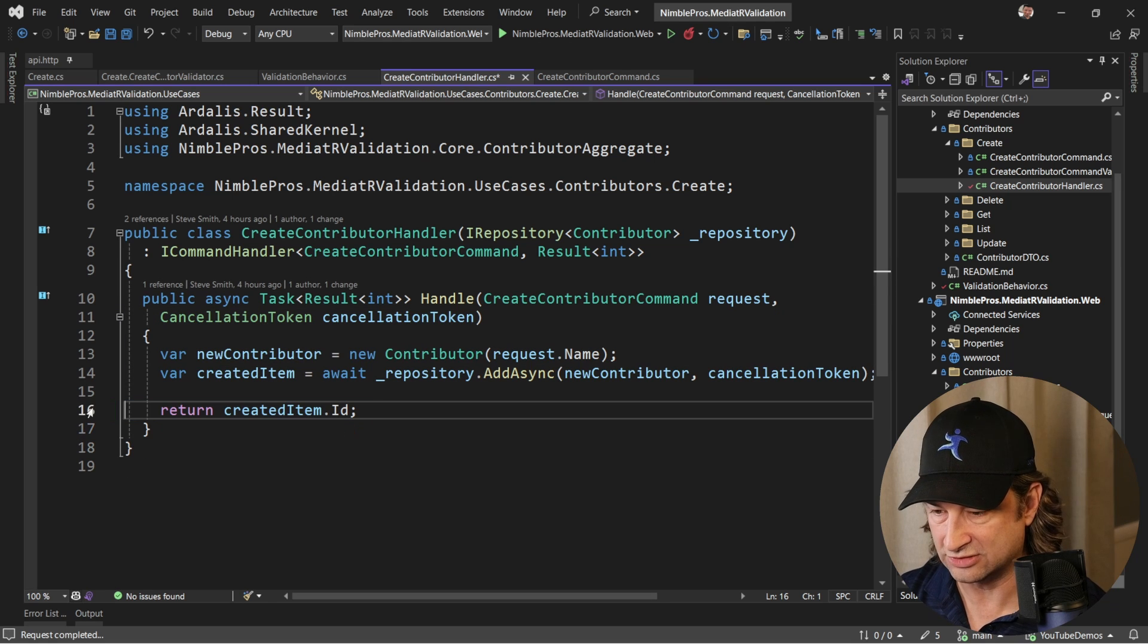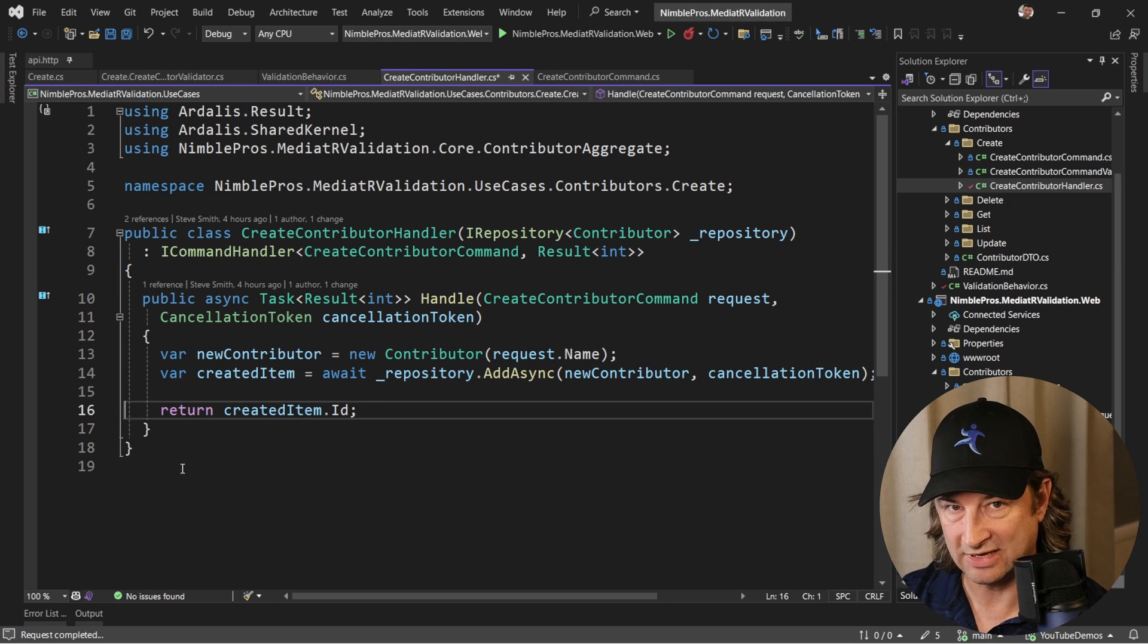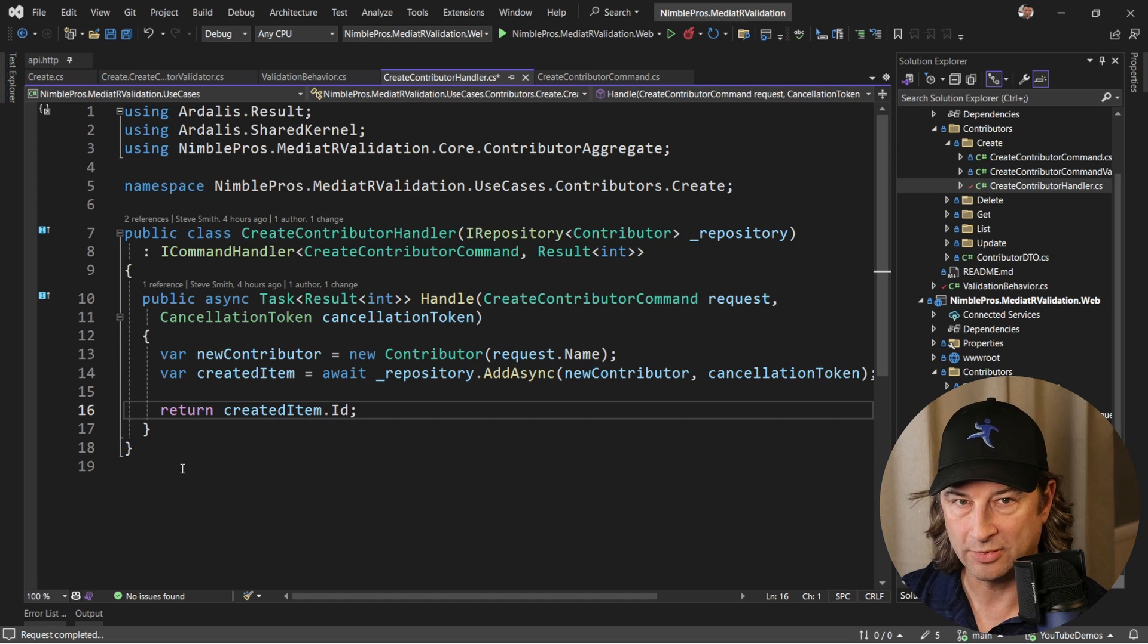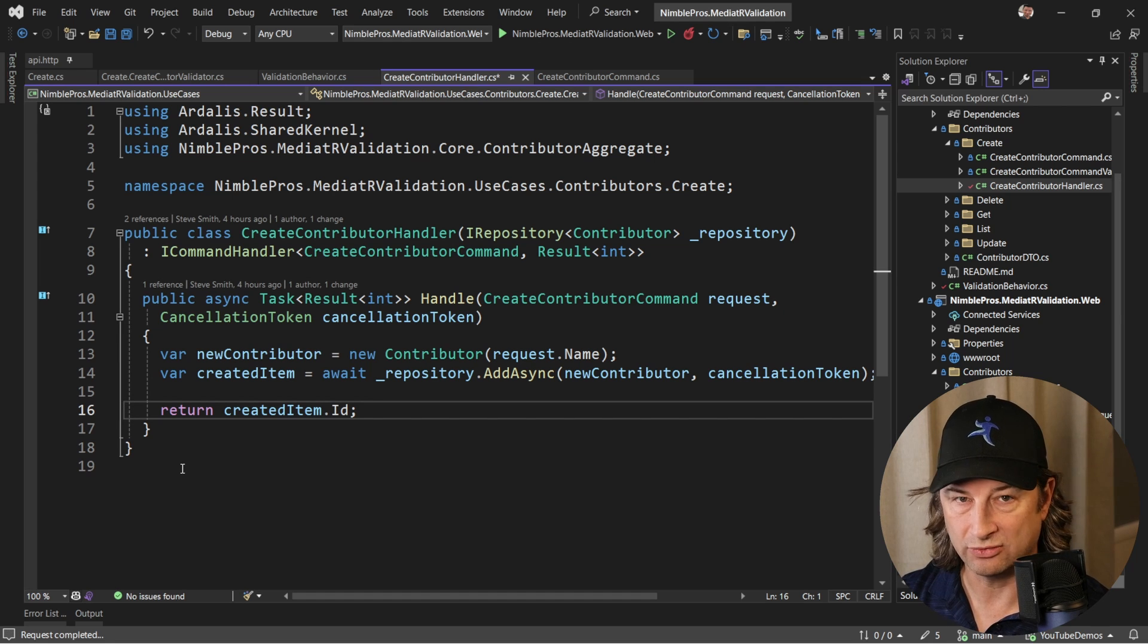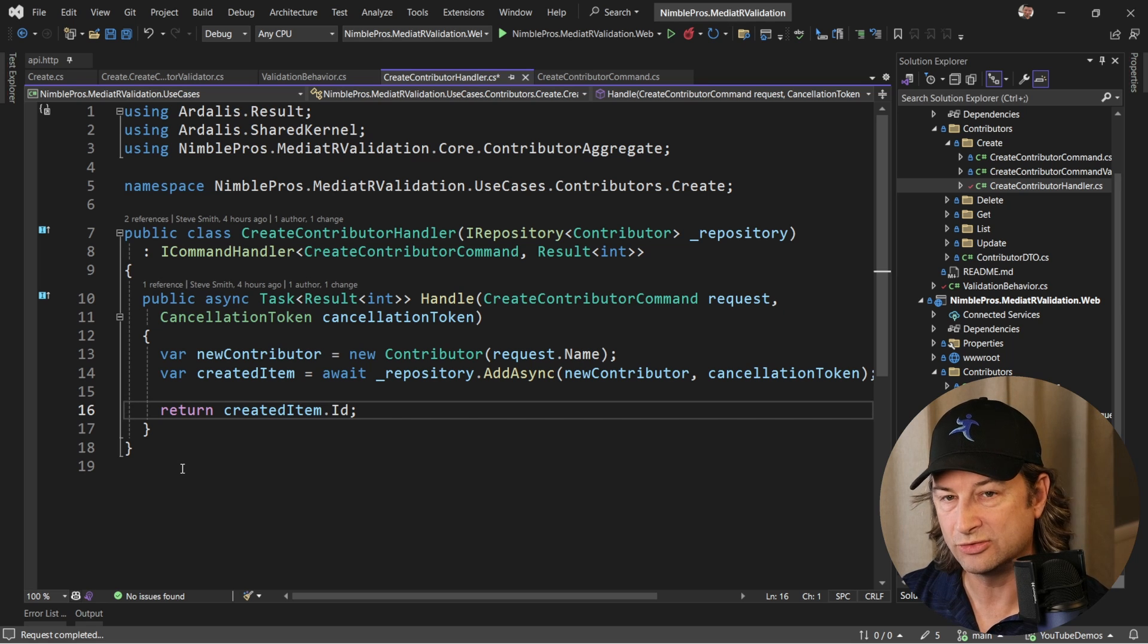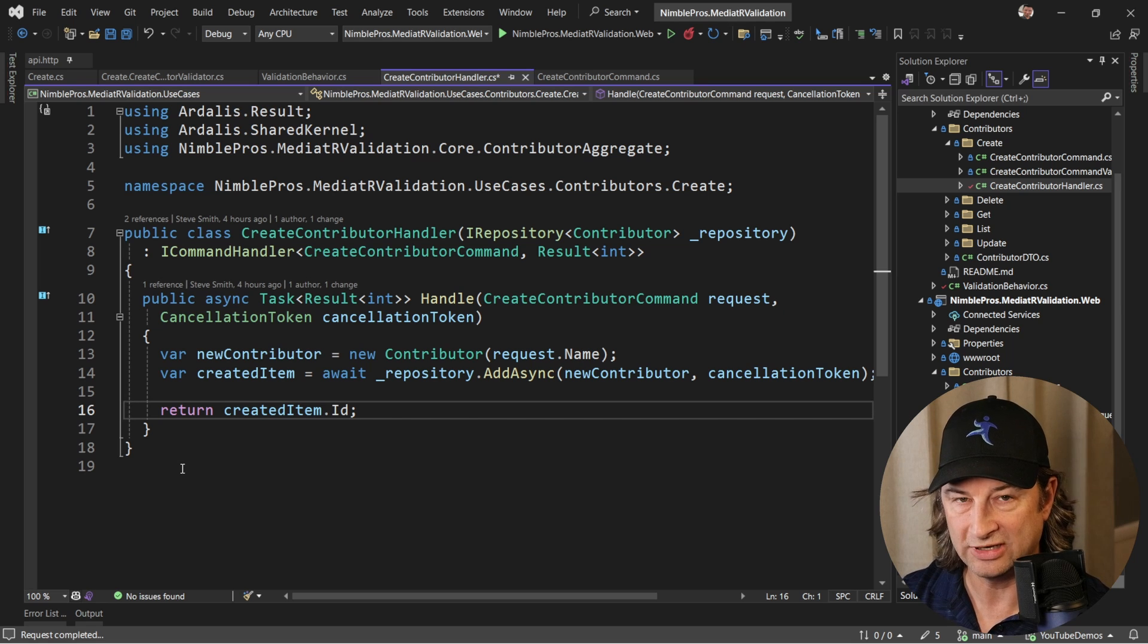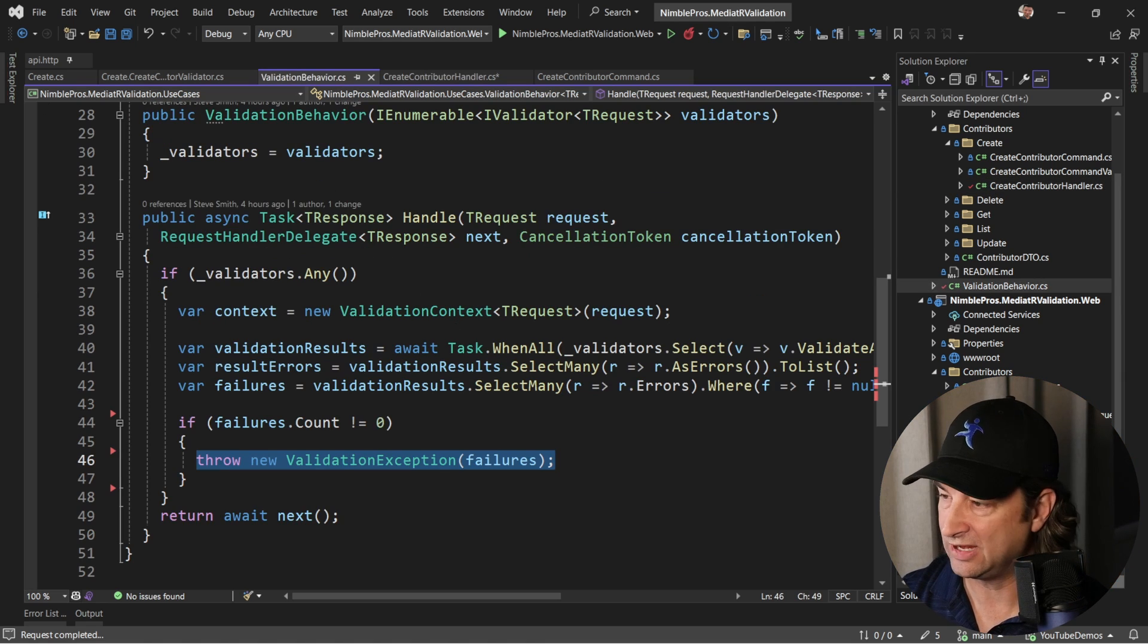We'll leave it alone to just do the happy path. The nice thing about using this type of pattern is that you don't clutter up your actual handlers or services with all that error handling logic or validation logic or other cross-cutting concerns. Those can all get moved into middleware in those behaviors.